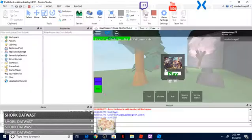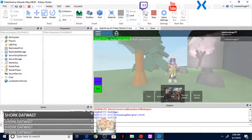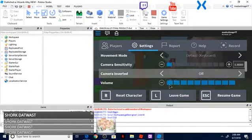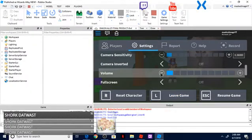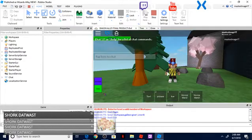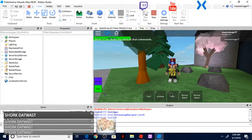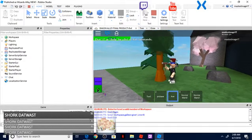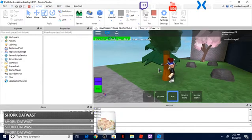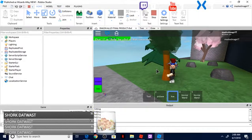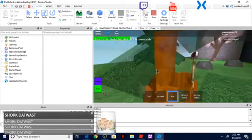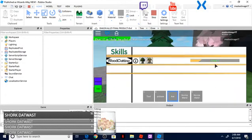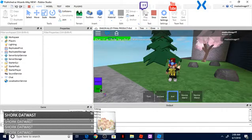But when I come over here into my studio and I chop the same exact tree, it gives me a little bit of XP.